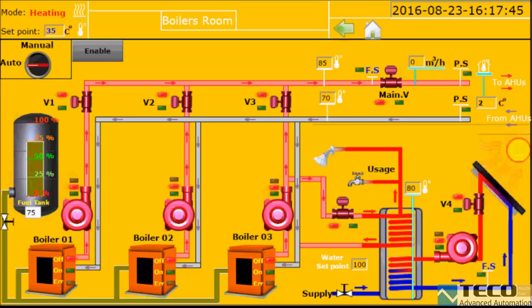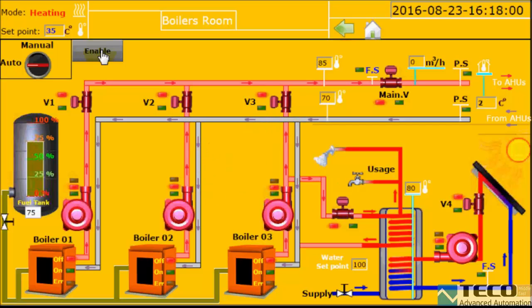This boilers room has two modes: manual and auto. Here we can see the space temperature, the set point, and the mode, which is currently heating. To enable this boiler room we press this button.